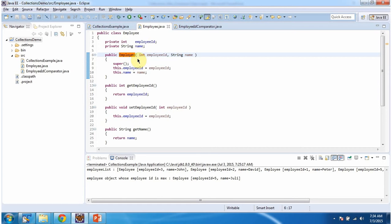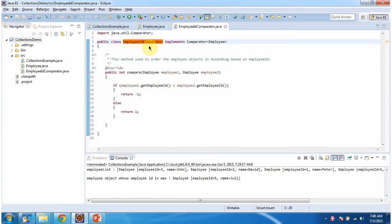Here I have defined the EmployeeIDComparator class, which implements the Comparator interface and provides an implementation of the compare method. This method has logic to arrange the employee objects in ascending order based on employee ID.